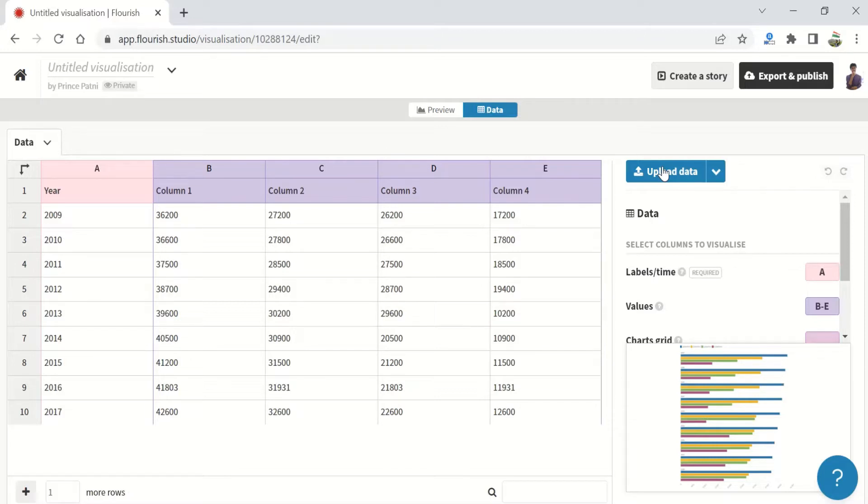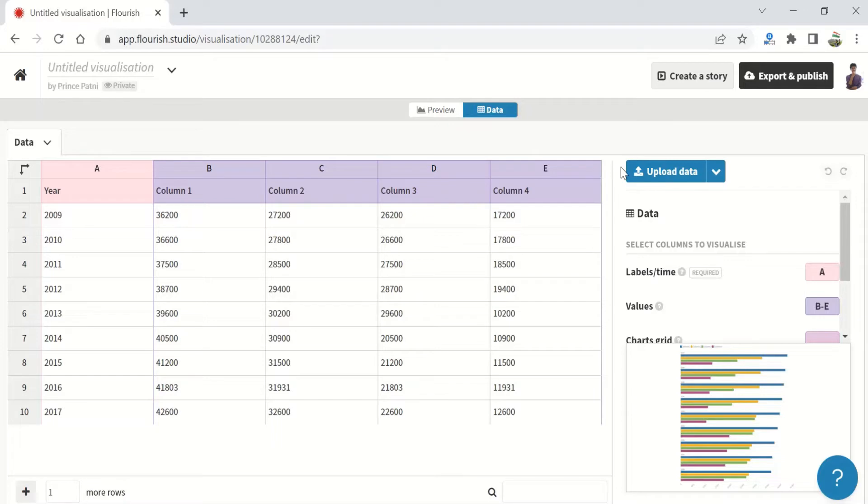As a default, Flourish assumes the first column holds the labels and the rest of the columns hold the different series. But if your CSV or Excel file isn't in this order, you can easily change this on the select columns to visualize panel under the data tab.